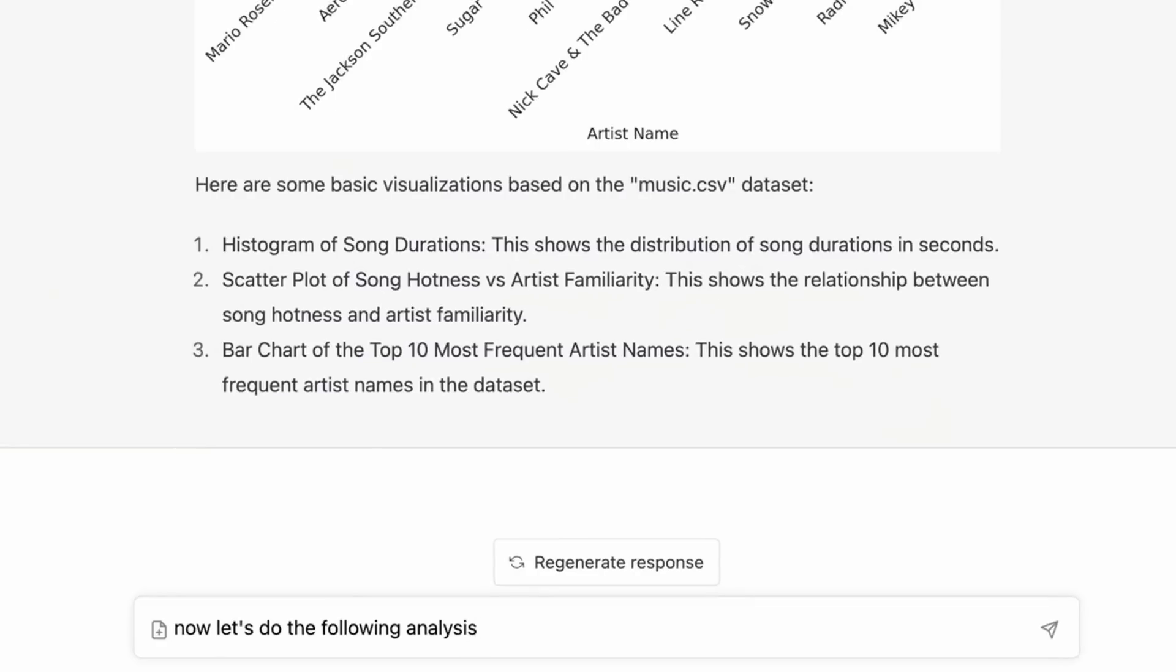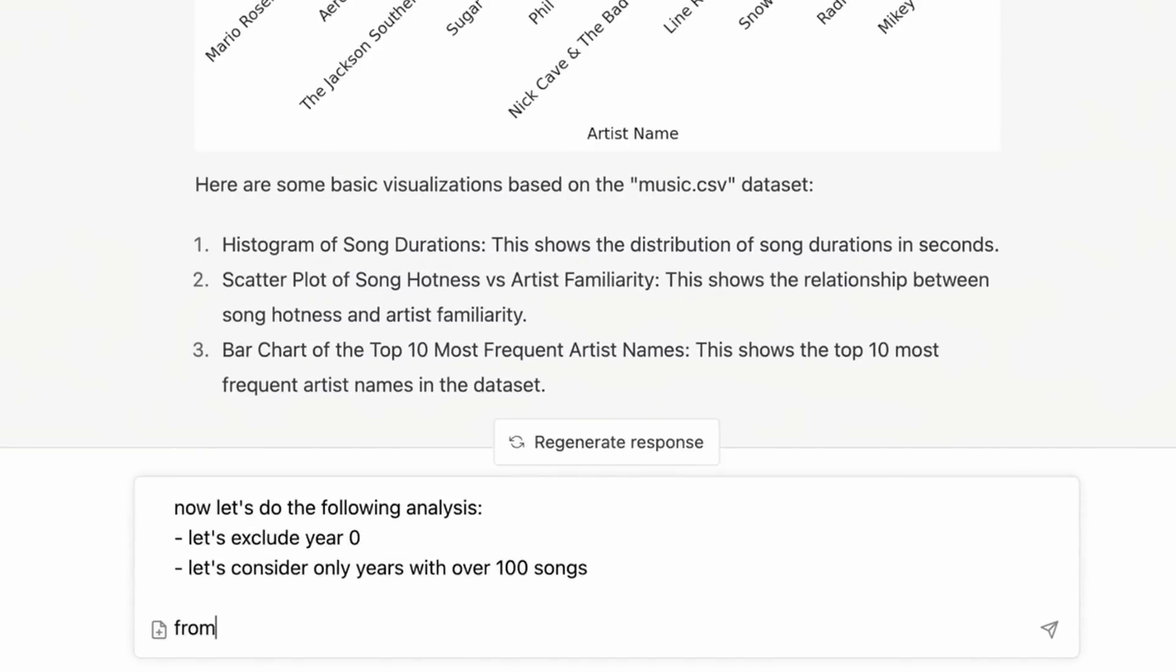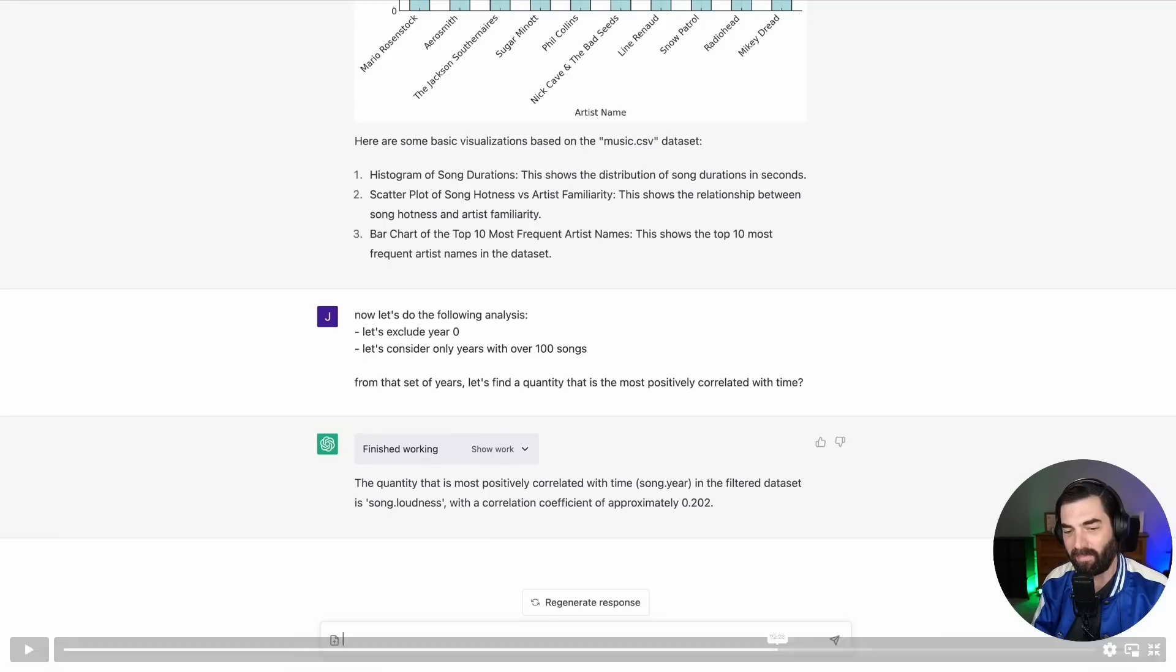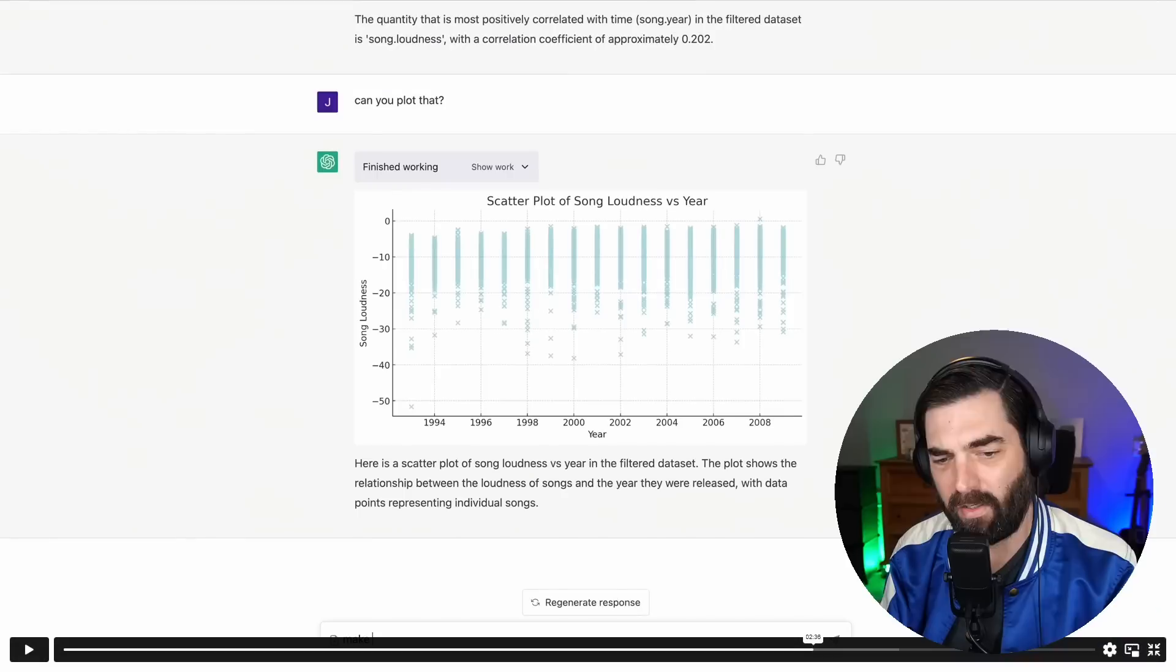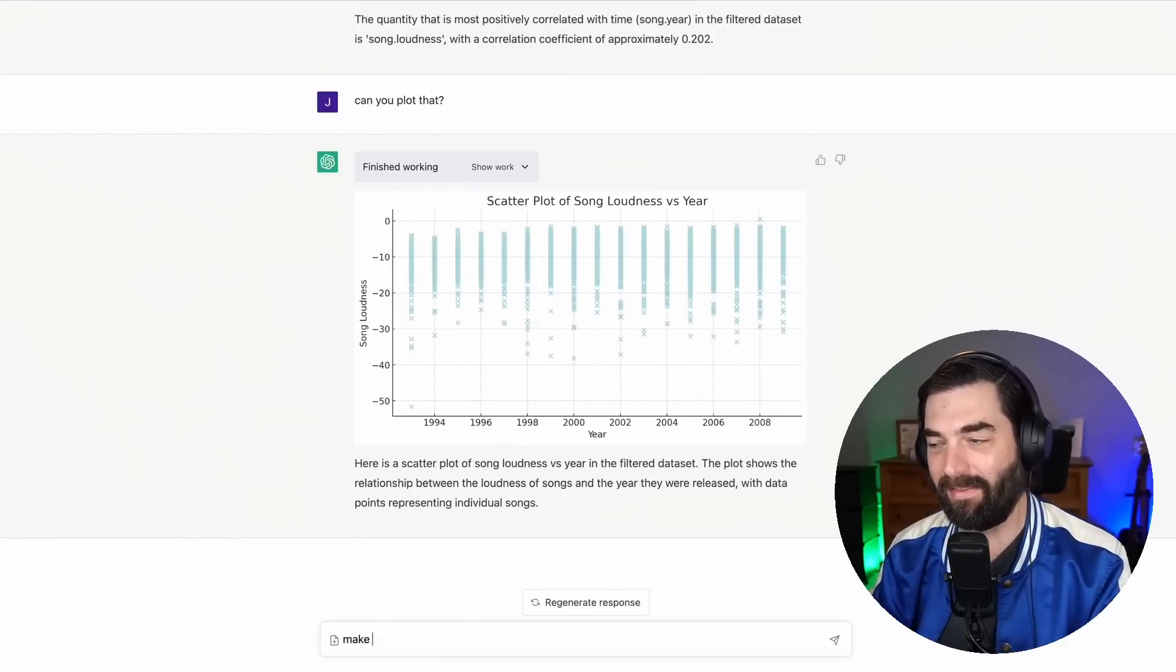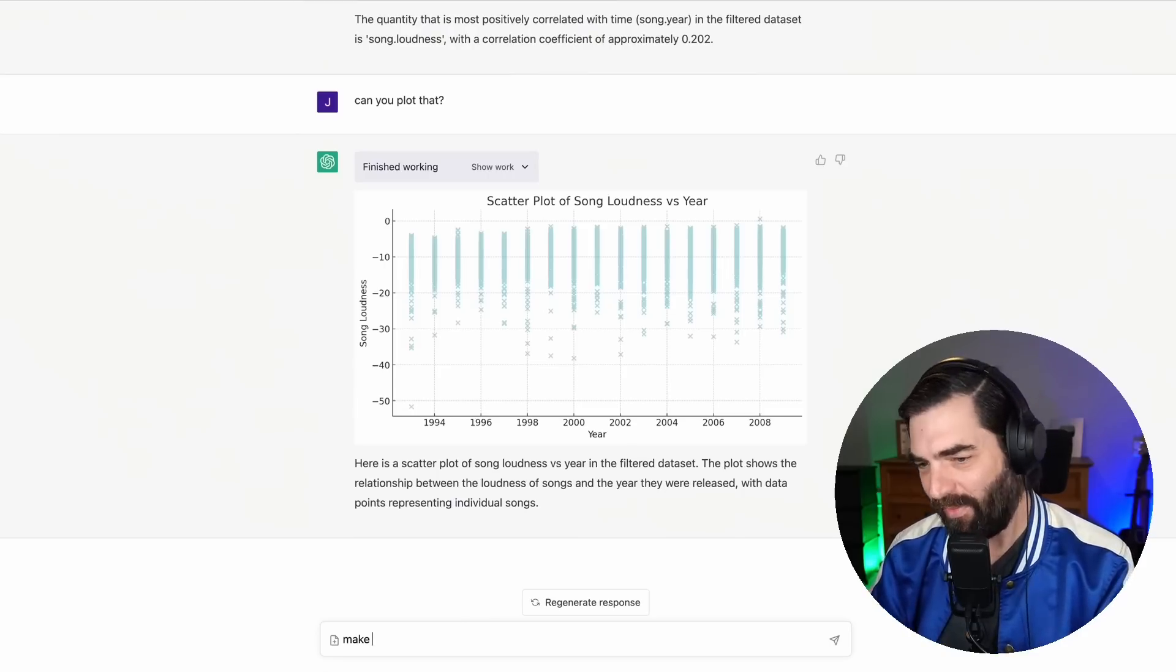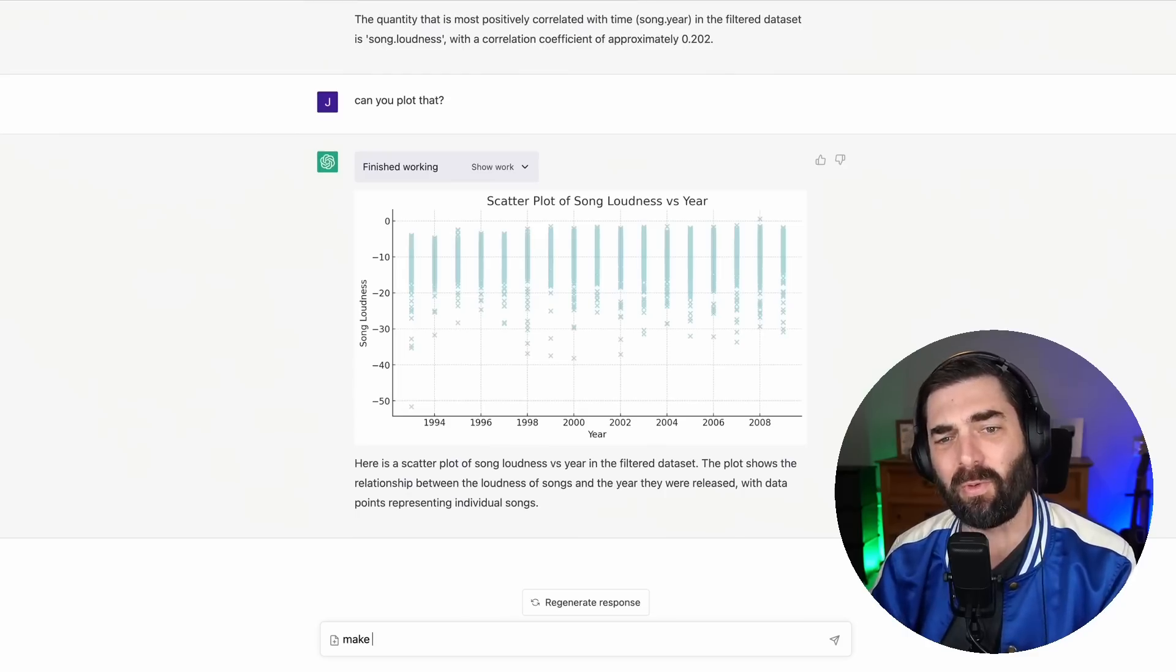Now let's do the following analysis. Let's exclude year zero. Let's consider only years with over 100 songs. From the set of years, let's find a quantity that is the most positively correlated with time. The quantity that is most positively correlated with time in the filter data set is song loudness. Can you plot that? And then they plot that on the graph. Here's a scatter plot of song loudness versus year in the filter data set. The plot shows the relationship between the loudness of songs and the year they were released with data points representing individual songs.